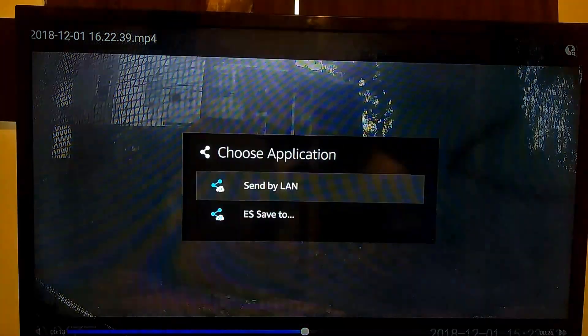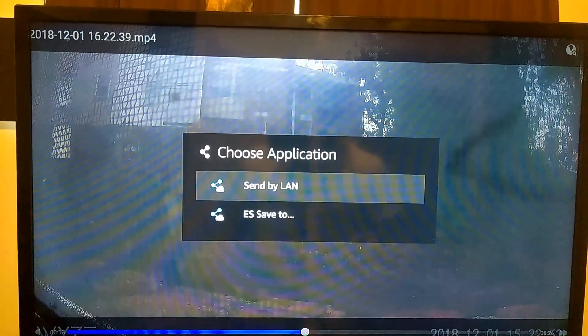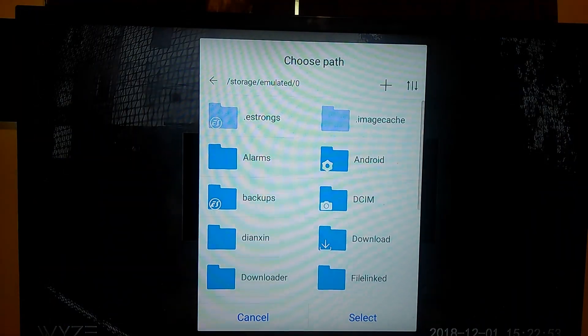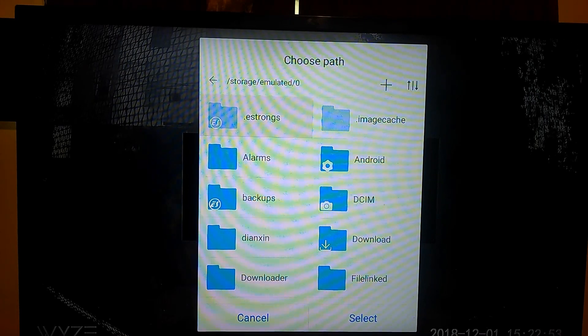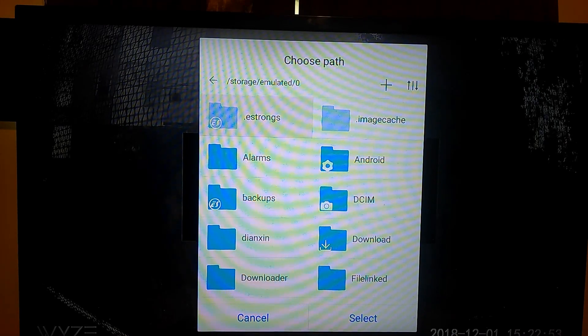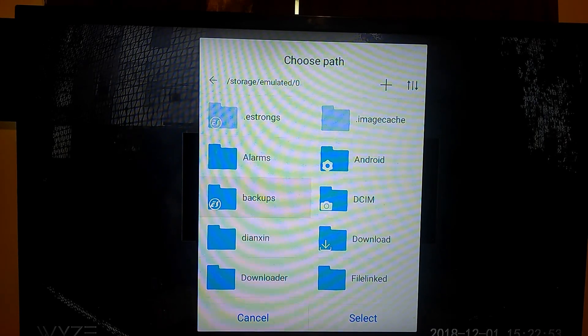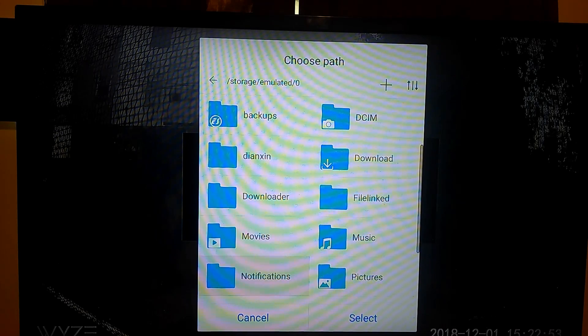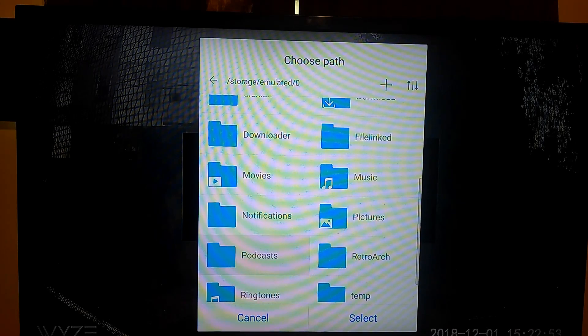And ladies and gentlemen, that is it. The ES saves to, I believe it just saves to another location on the ES File Manager. And if you guys have any questions about it, hit me up.